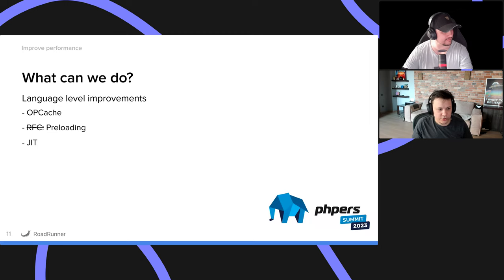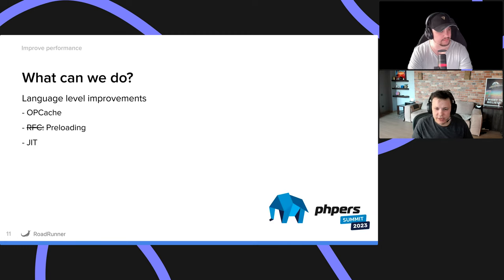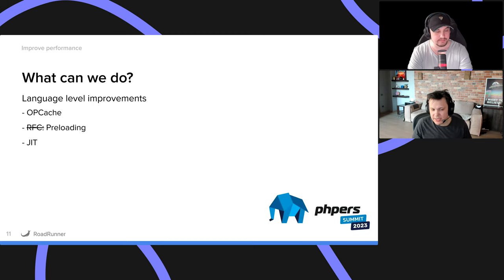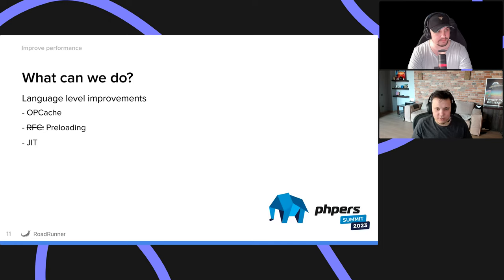Preloading is essentially opcache on steroids. It can't keep the runtime code running — only classes, maybe some configs — so you still have to initiate your containers. You can also use JIT. JIT has some mixed reviews: in some cases it helps, in some cases it doesn't. It probably won't help you make your ORM work faster, but it will help you crunch a lot of numbers. JIT is a nice addition and it's already available from PHP version 8.